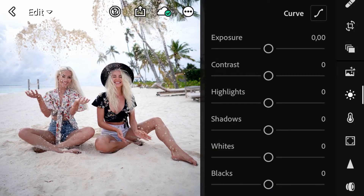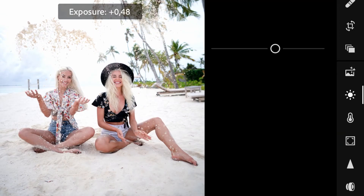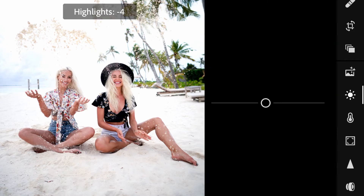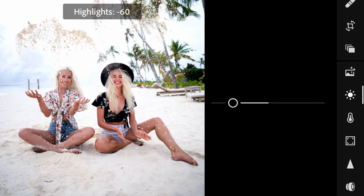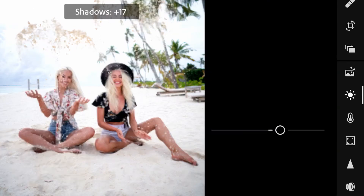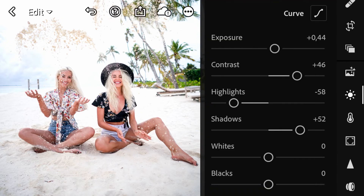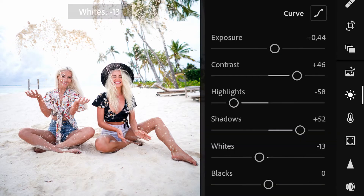Now fire up your Lightroom mobile app and let's start editing. Head over to the light tab and press on exposure and bring it up to 44. Next, head over to your contrast tab and bring it up to 46. Head over to highlights and bring it down to minus 58, then increase your shadows by 52.